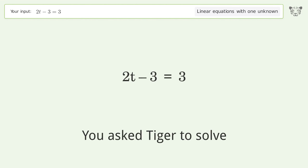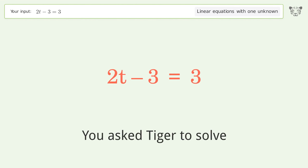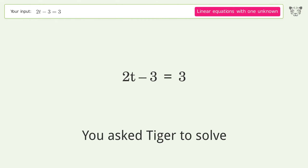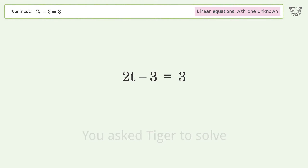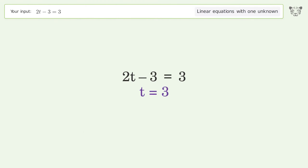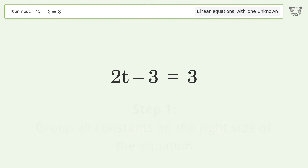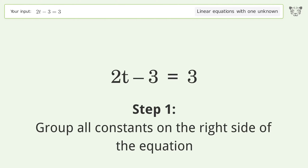We ask Tiger to solve this — it deals with linear equations with one unknown. The final result is t equals 3. Let's solve it step by step, grouping all constants on the right side of the equation.